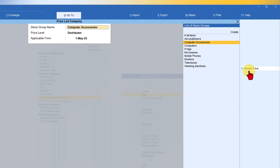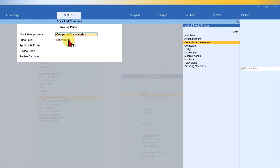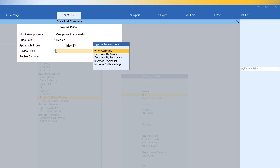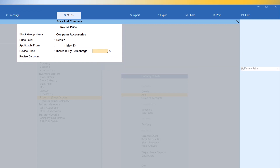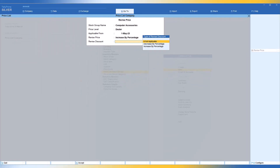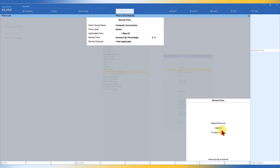Come back and click on Revise Price. Select Computer Accessories as the stock group, and now select Dealers as the price level. Set the applicable date as 1st of May 2023. Select increase by percentage — in this case we want to increase by only 5%. Press Enter, and since we don't want to disturb the discount structure, select Not Applicable. Tally confirms the price level for Dealer has been updated.